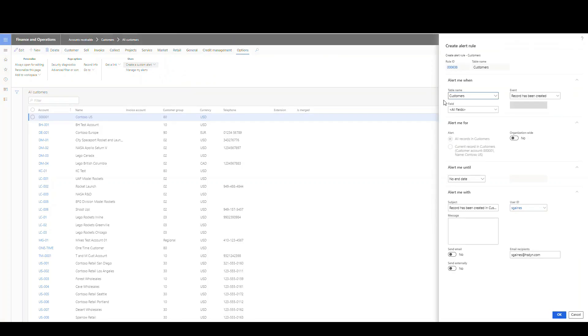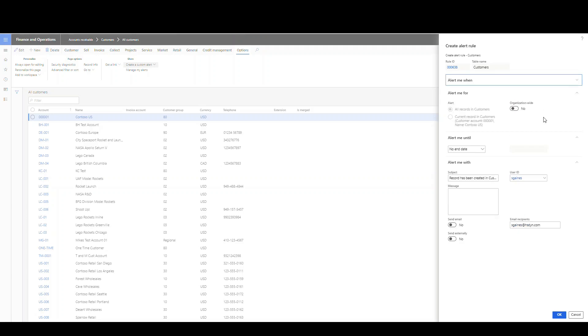So if we take a look at this alert here, here's a rule ID of 638. It's going to do it on the customer's table. We can choose whether or not a record's been created or a record's been deleted.